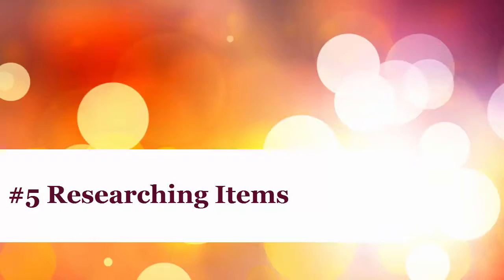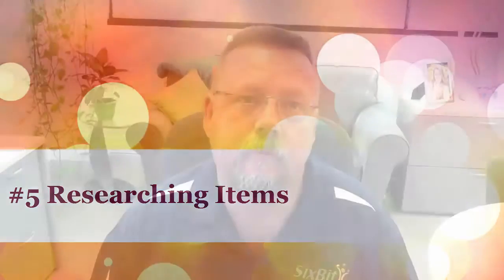Number 5. Researching Items. Before listing an item, you might want to do a little research to see how it's currently listed. With 6-Bit's item research tool, not only can you see how it's listed on eBay and Amazon, but you can see how it's listed on any other site of your choosing, all with just a single click.